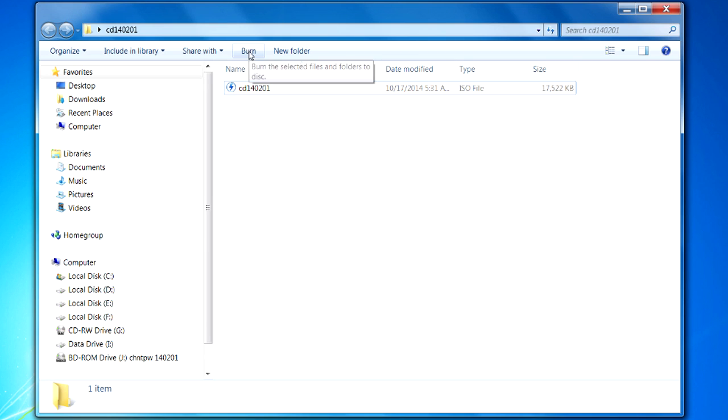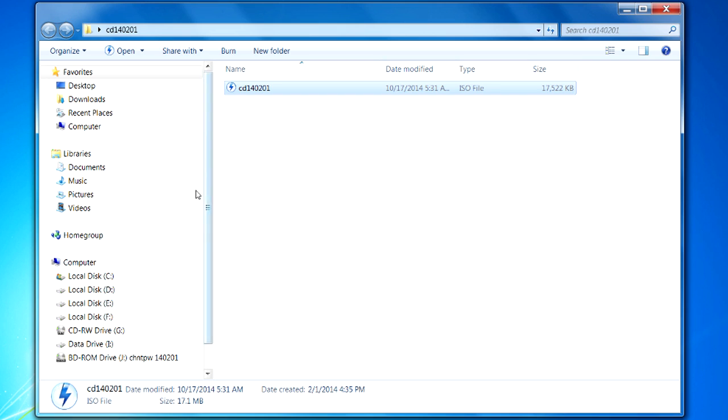Again, burn will not work. You have to actually burn a disk image.